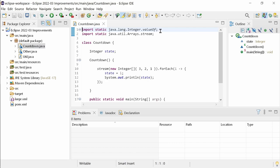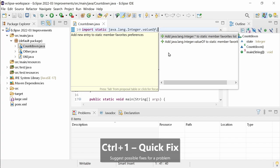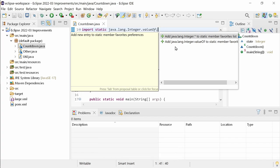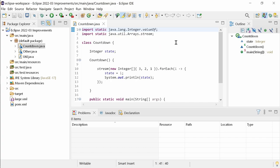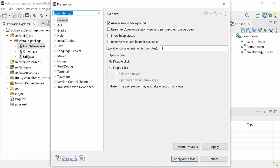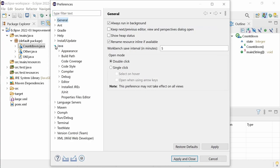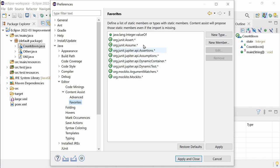The Java editor provides two new nice quick assists. On a static import you can press Ctrl+1 for the quick assist Add to Static Member Favorites list. This adds a static method or constant to the list in the preferences in Java, Editor, Content Assist, Favorites.